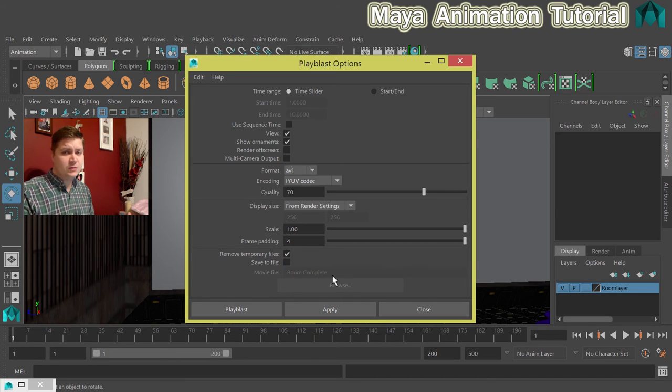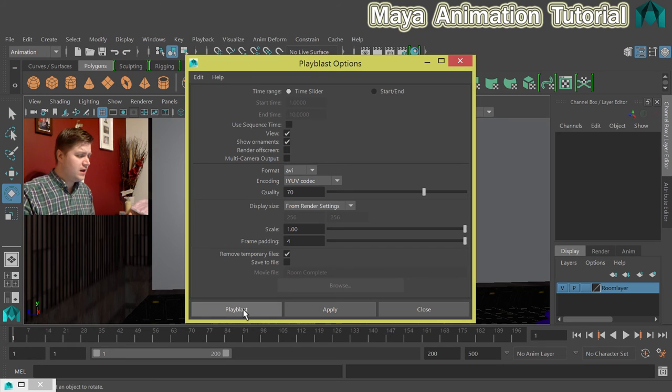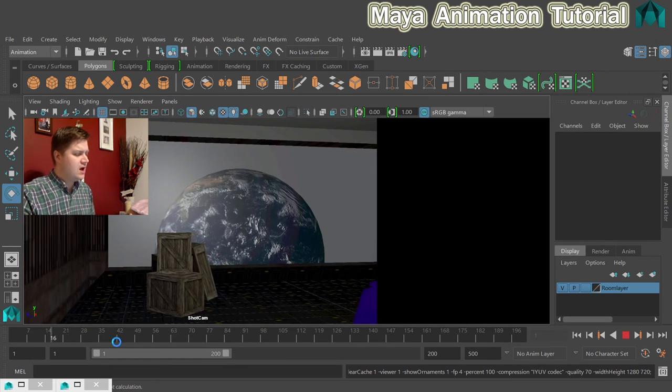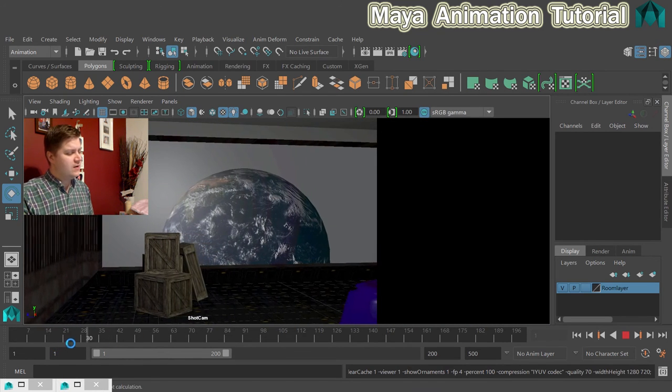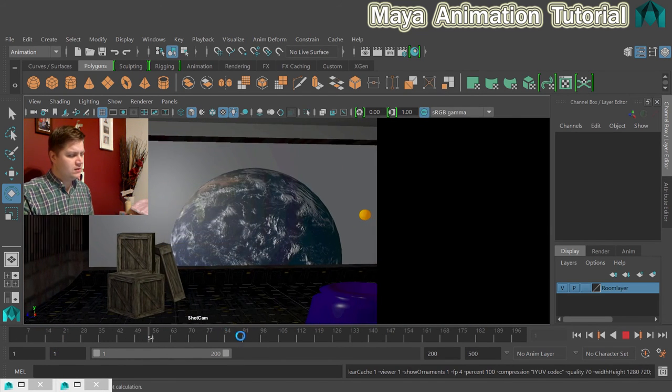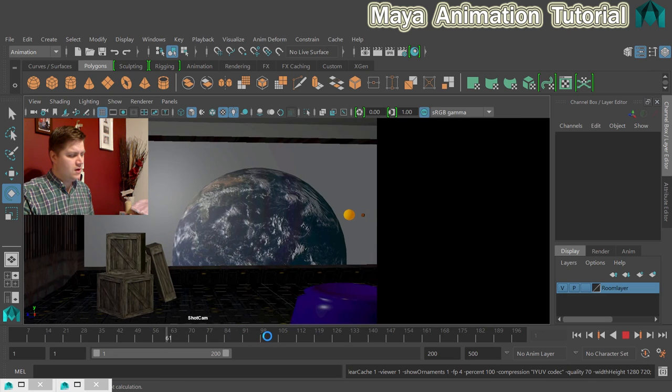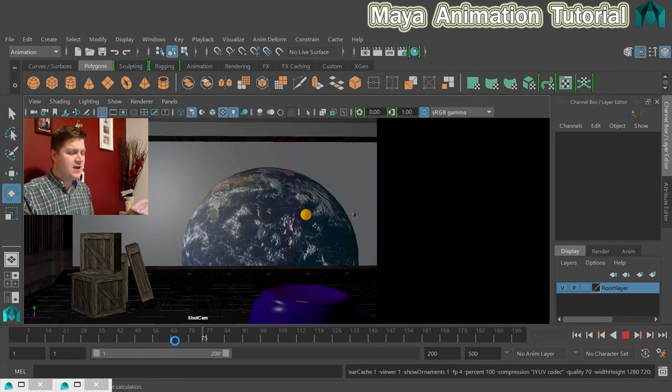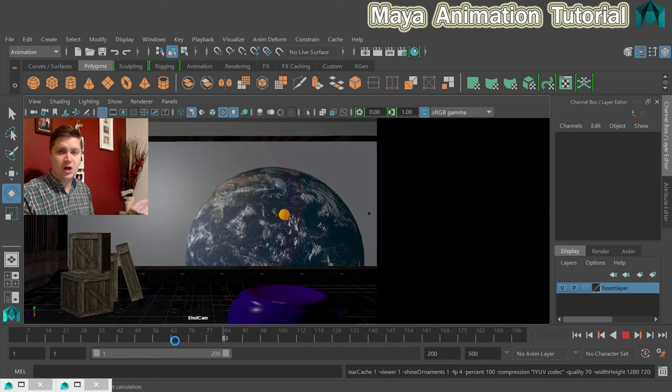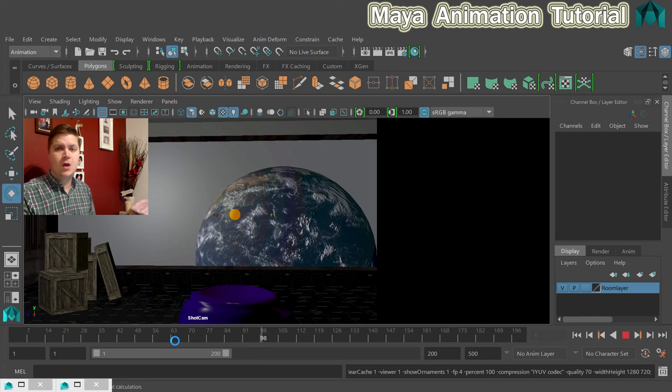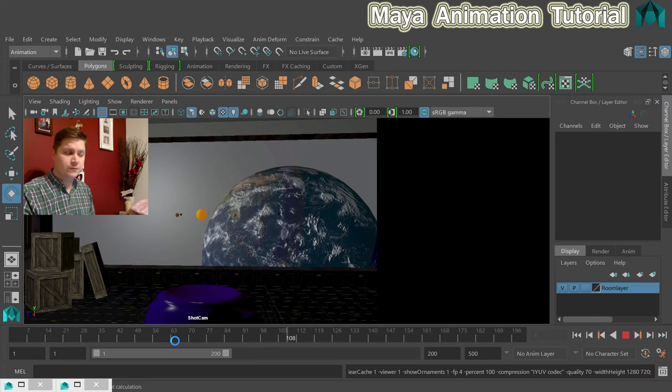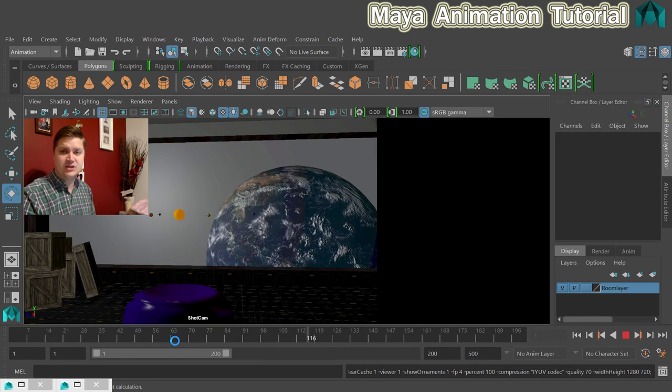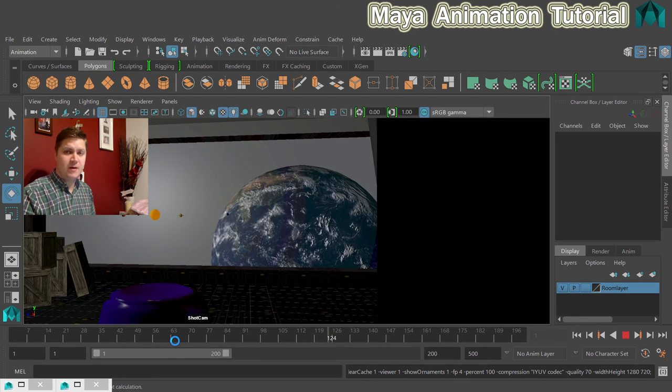Once you've got everything set up and you're happy with it, click on playblast and you'll see what it does now is it plays through your scene one frame at a time. It may go faster or slower than actual real time. But when it's done, it will play it back to you in a video format.